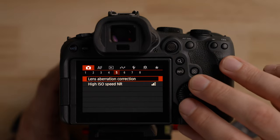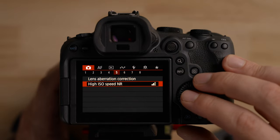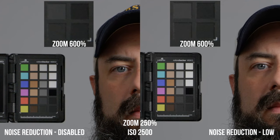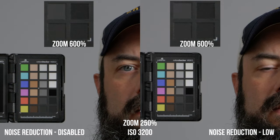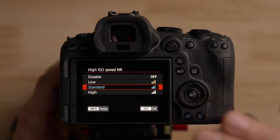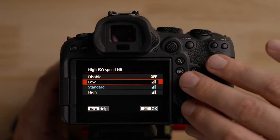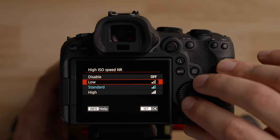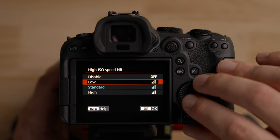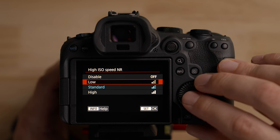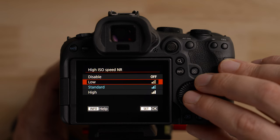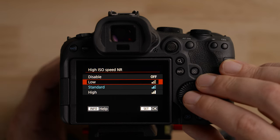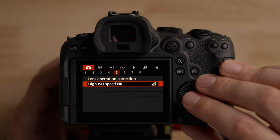Also on this page is high ISO speed noise reduction. I made a detailed video about this. It comes set to standard, which is okay, but I like to leave it at low because I find it takes care of a lot of chroma noise without doing much damage to the image. You could leave it off and do all noise reduction in post — that's definitely an option — but I generally prefer low.